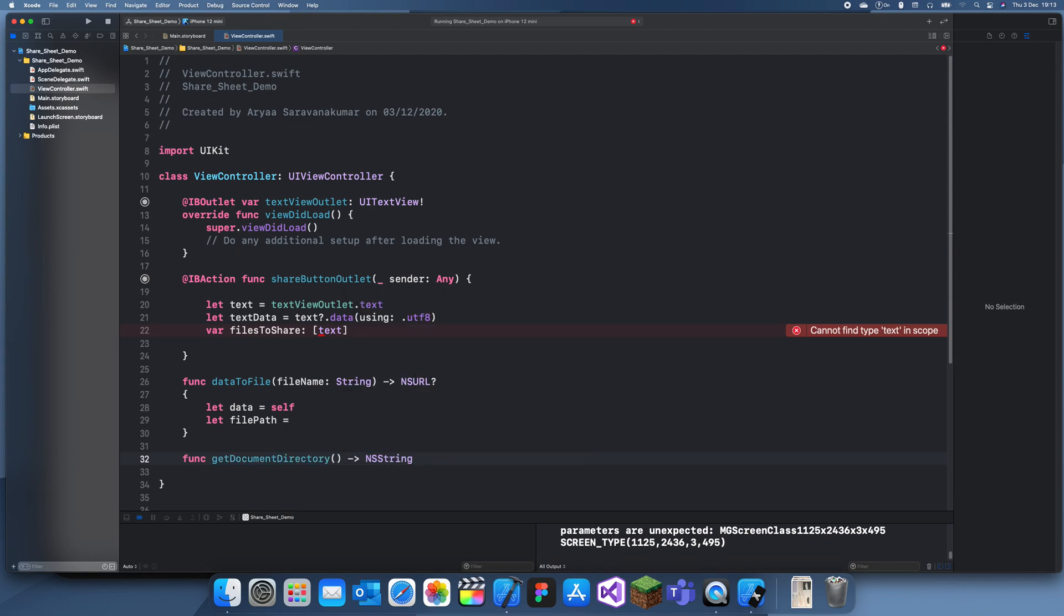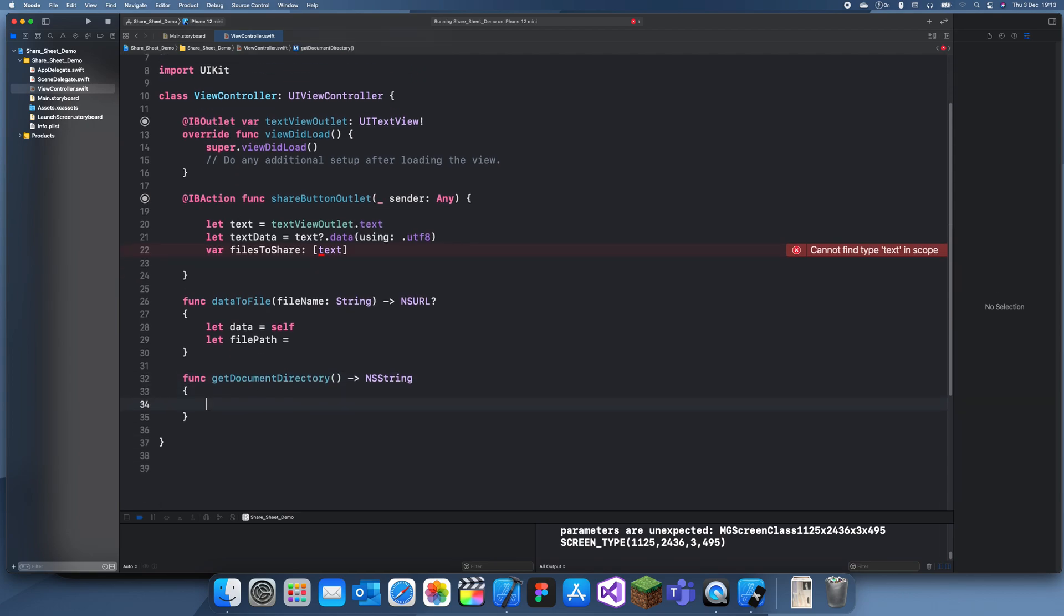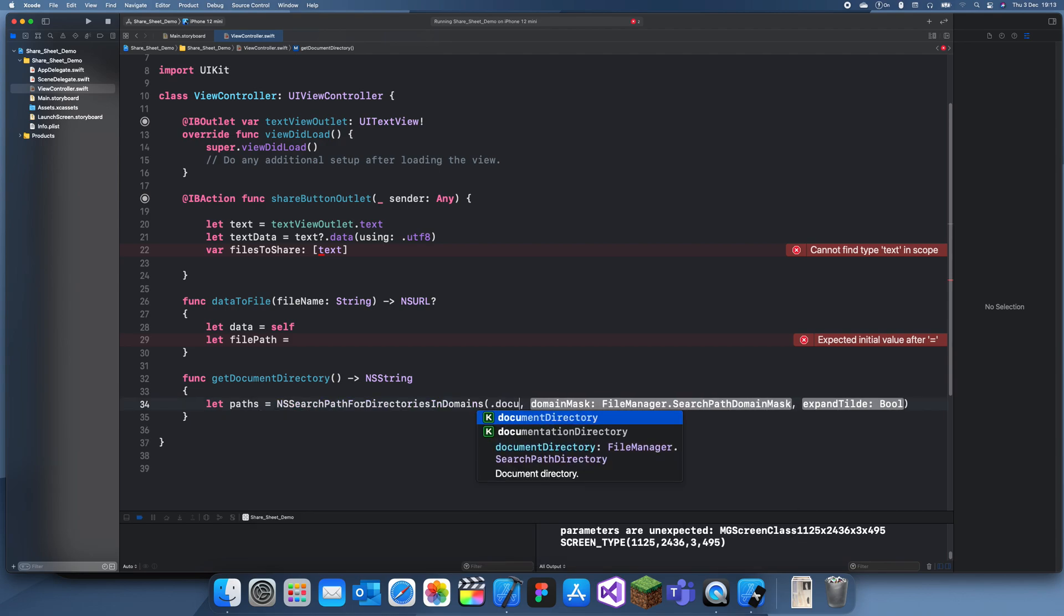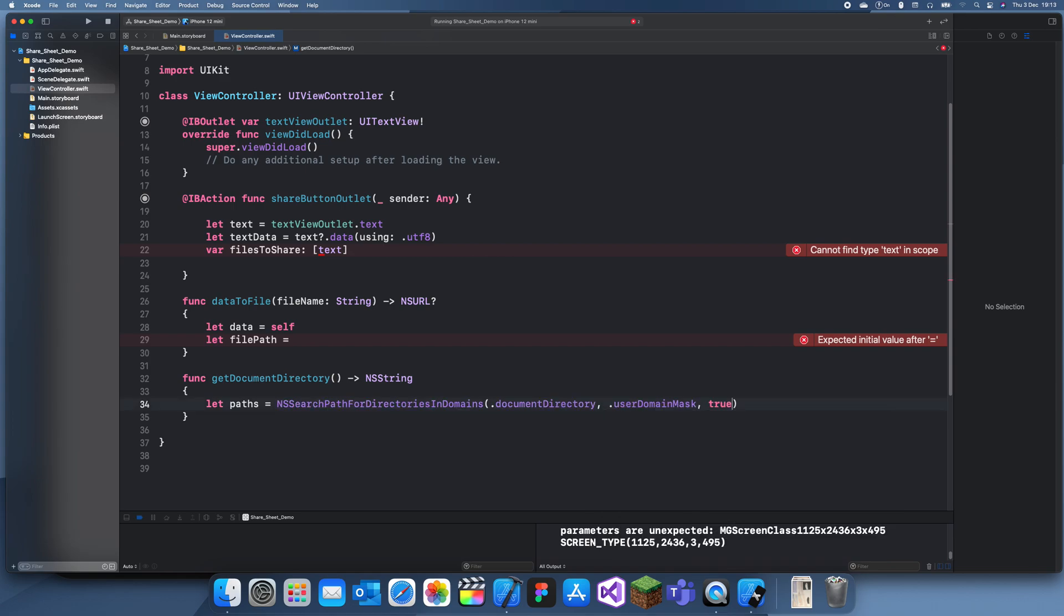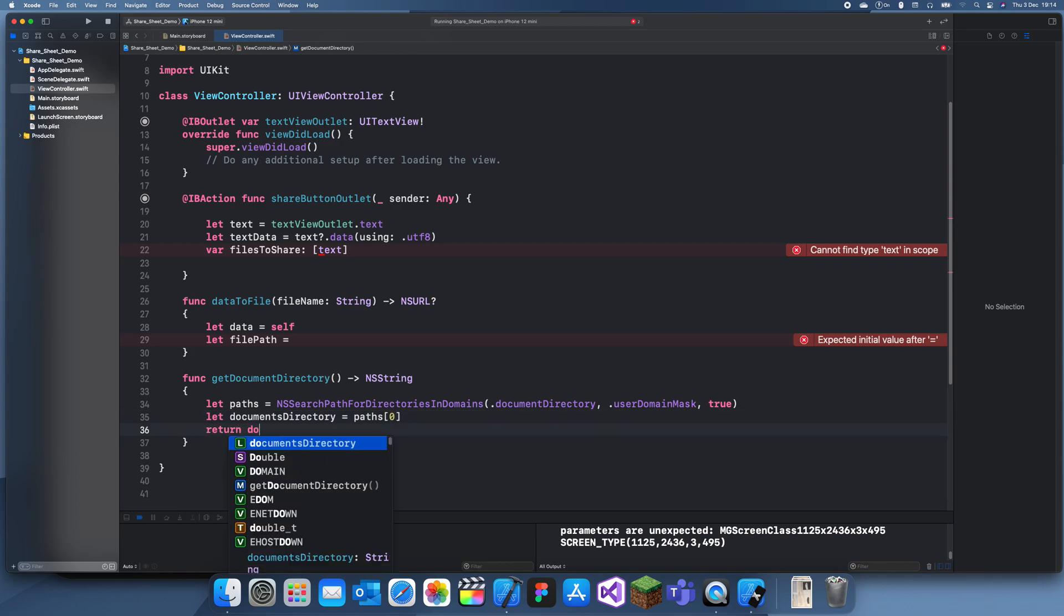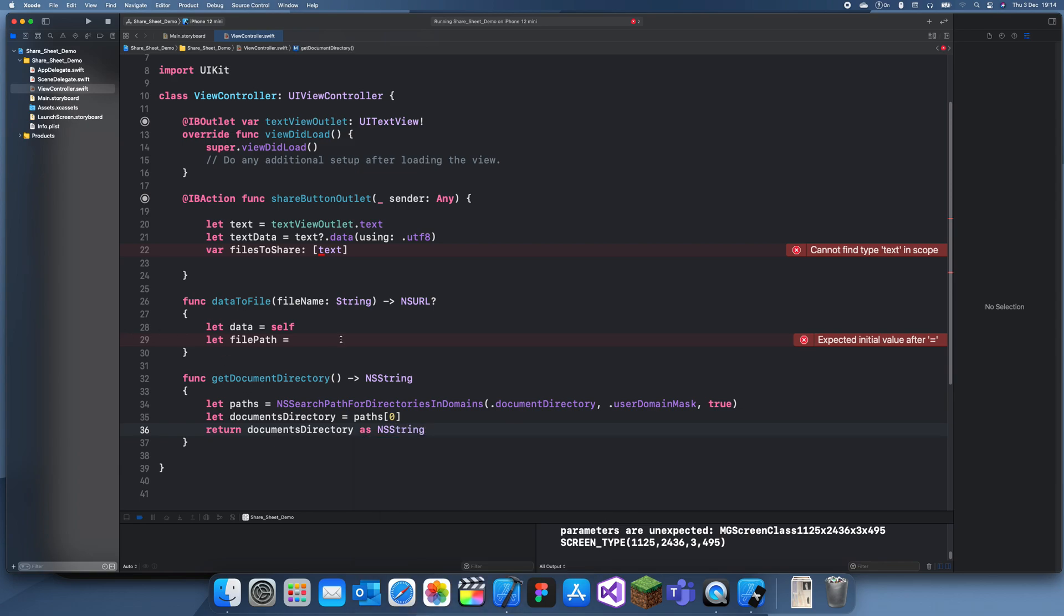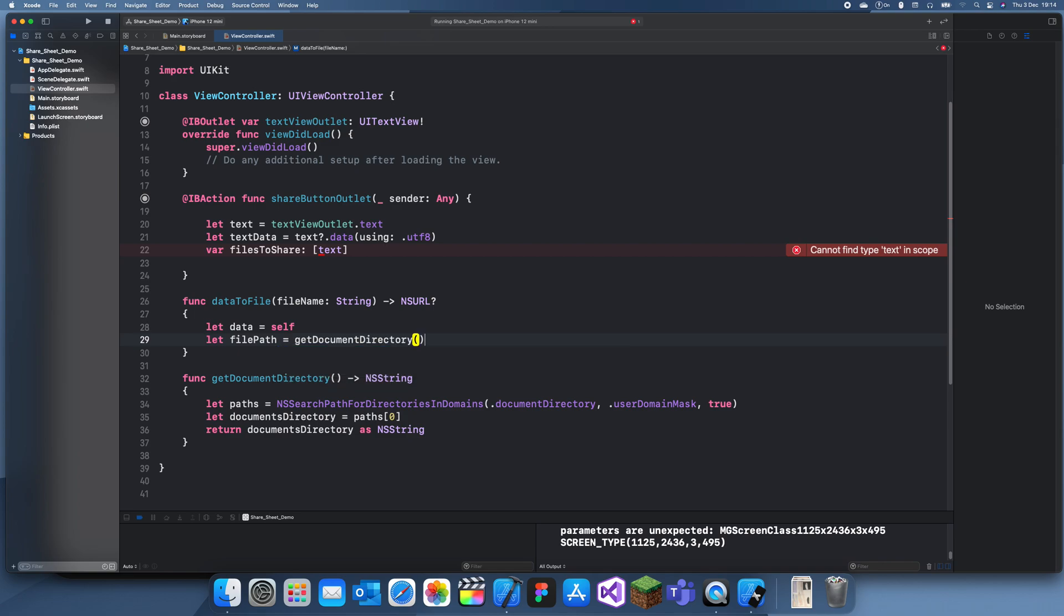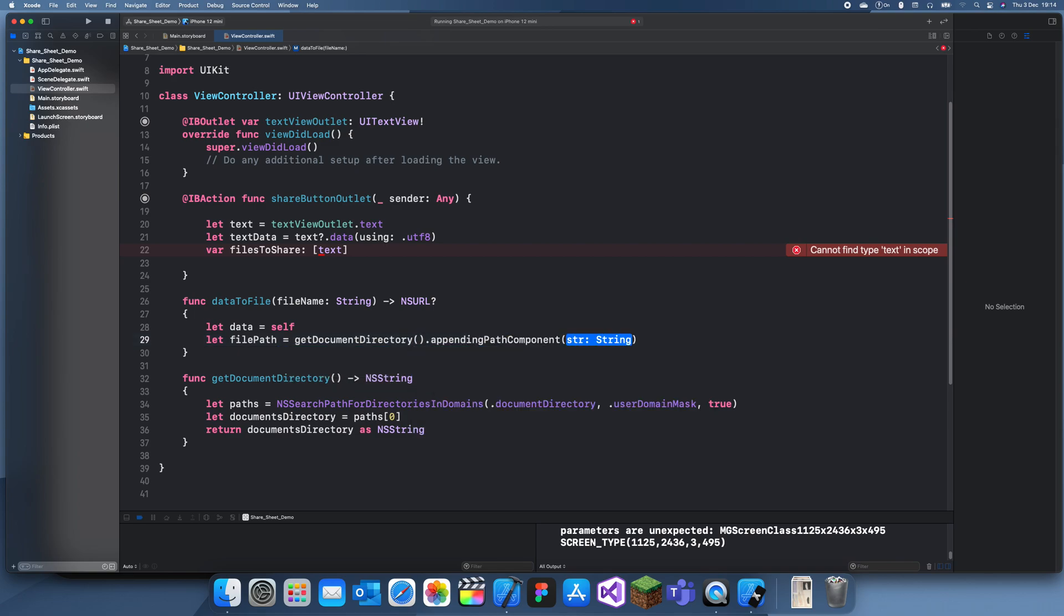Let's create another func get documents directory. Let paths equal NS search for paths directory dot document directory, domain dot user domain mask. Even I don't know what most of this stuff means, so don't be sad if you don't get it. You can just copy this stuff down. Documents directory calls paths zero, return documents directory as NS string. Now we can create that file path, get documents directory dot append path component file name.